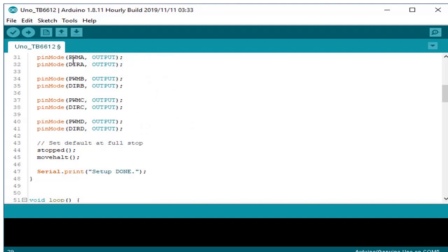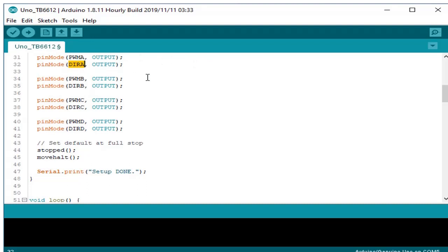PWMA will serve as a speed controller for motor A. DIR A will serve as directional, either clockwise or counterclockwise. Clockwise will be 1 and counterclockwise is 0. We have PWMA, motor A, motor B, motor C, motor D, but motor D will not be used for now.